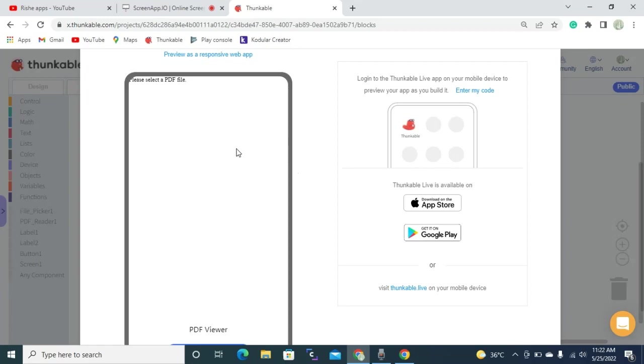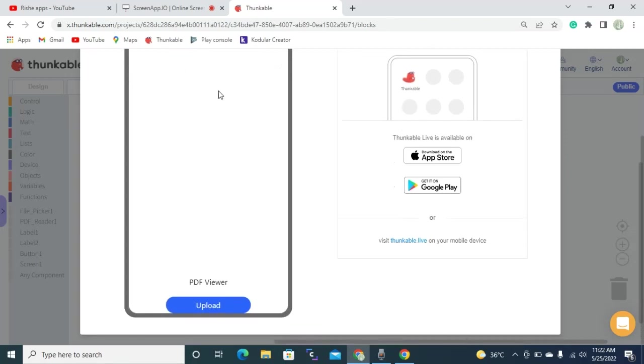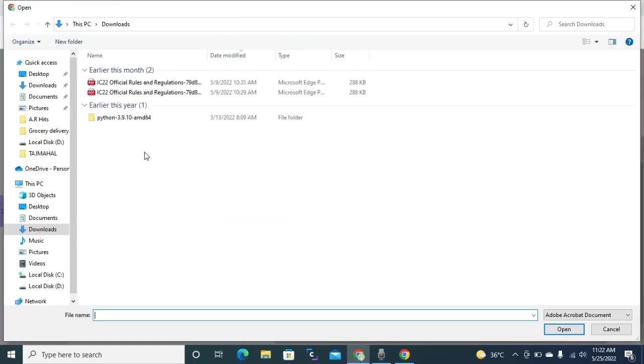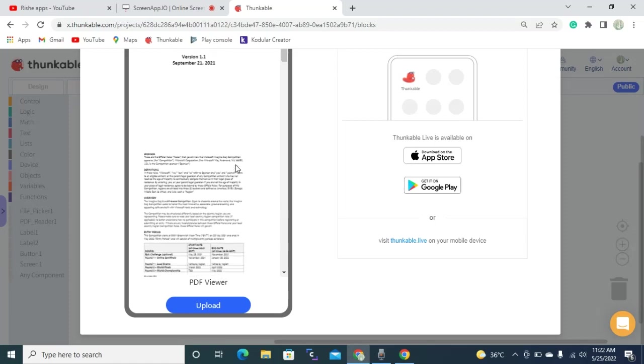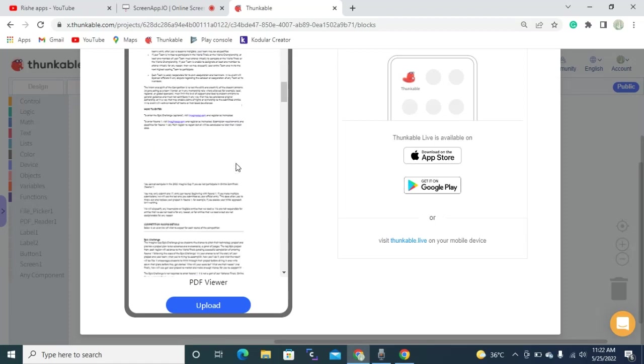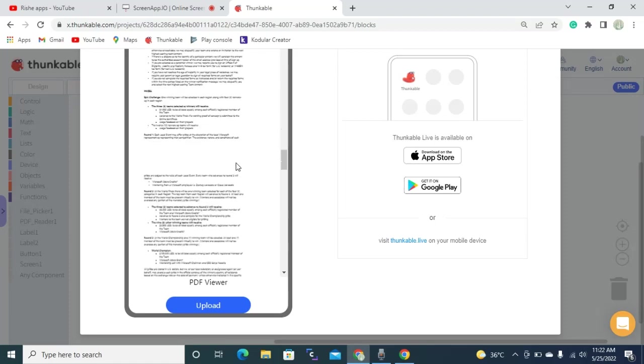So let's test in the computer itself. It's showing that please select a PDF file because I didn't select any PDF file until now. So let's select something. Let's open it. Yes, it's displaying the PDF, right? So this is how this app is going to work.